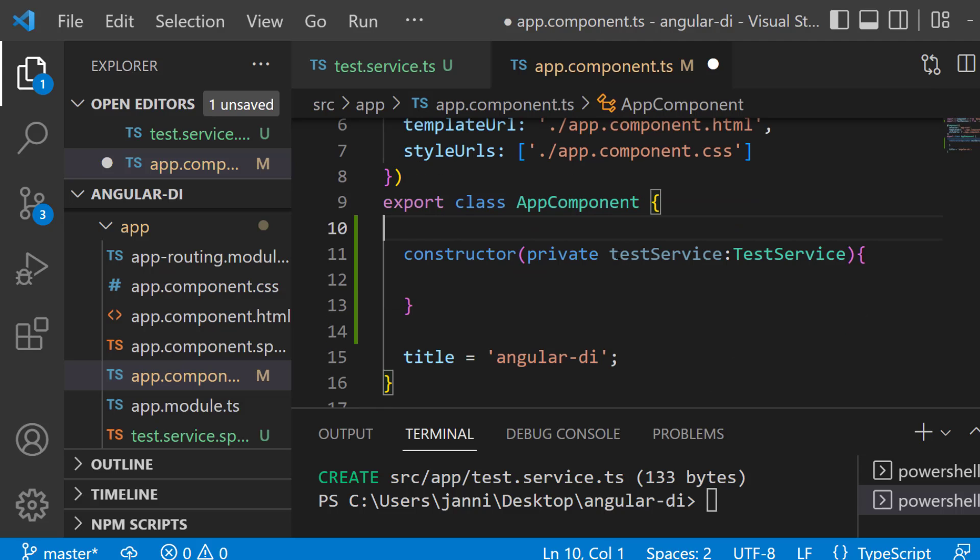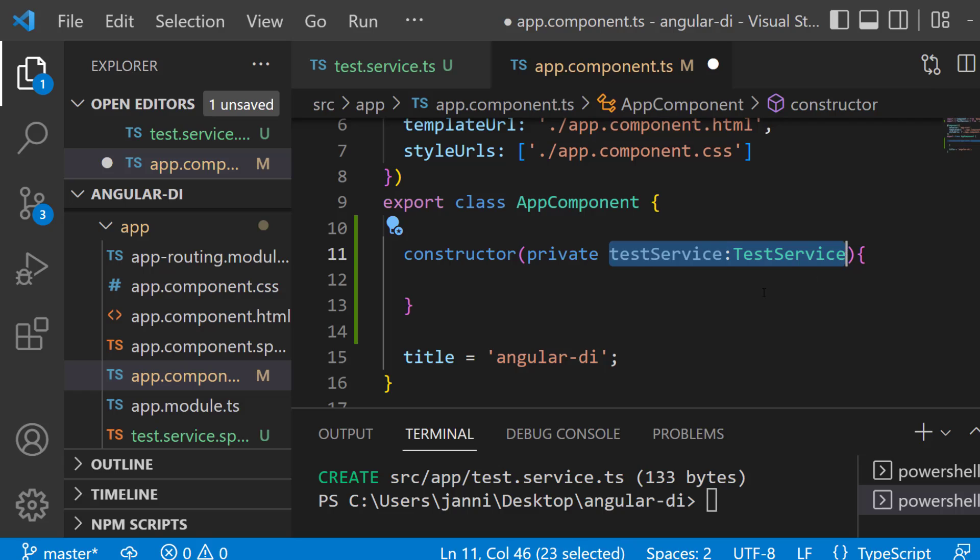However, in the end here, we will have a shared instance of the test service across our application. So this is the actual dependency injection part.